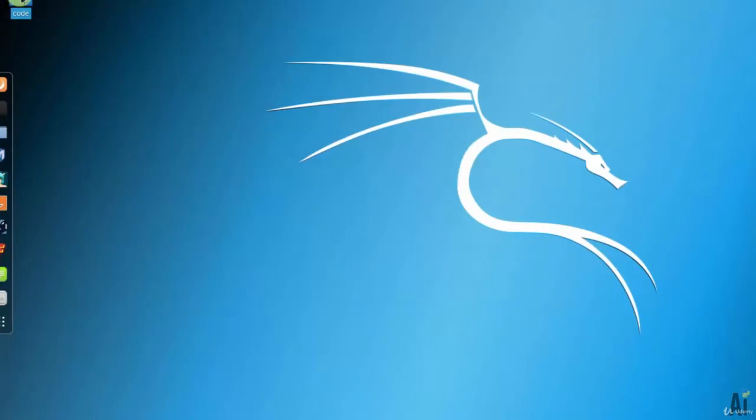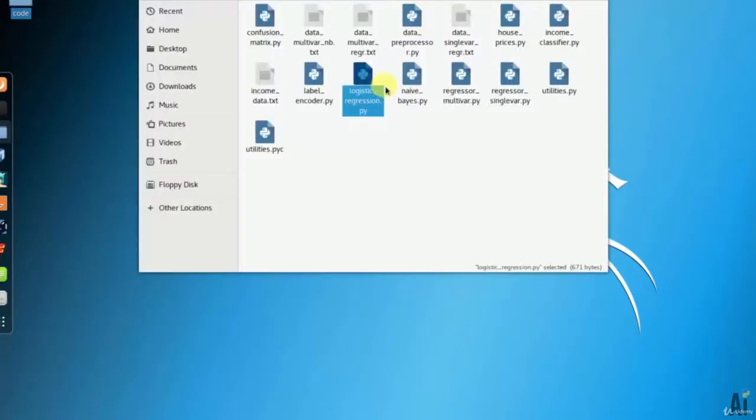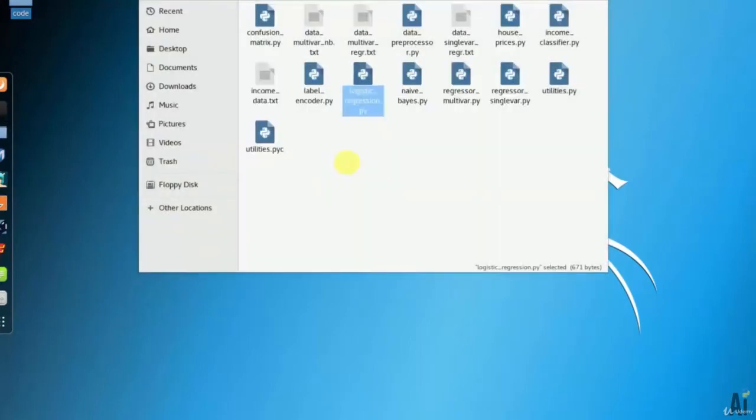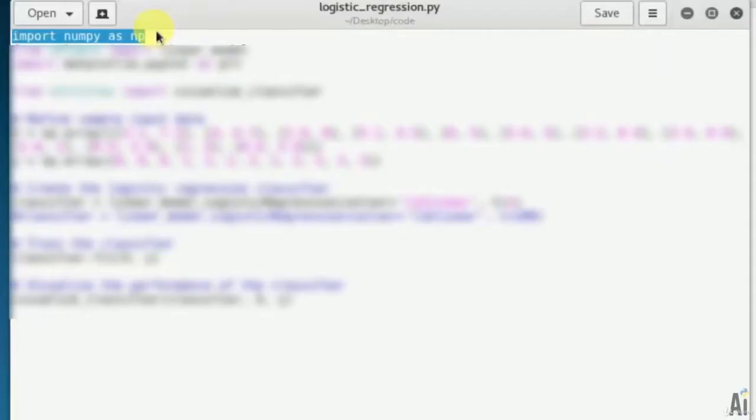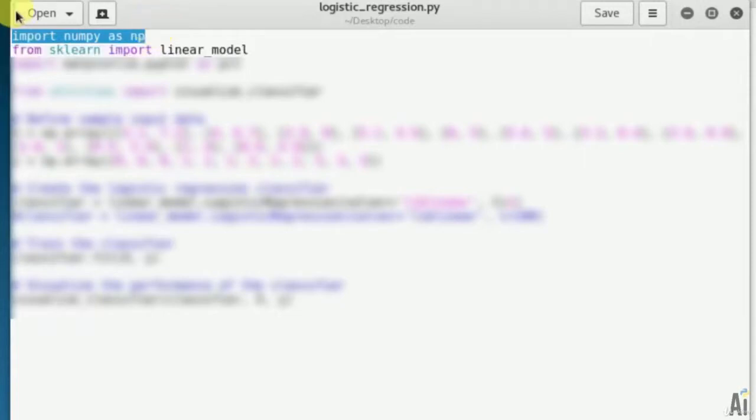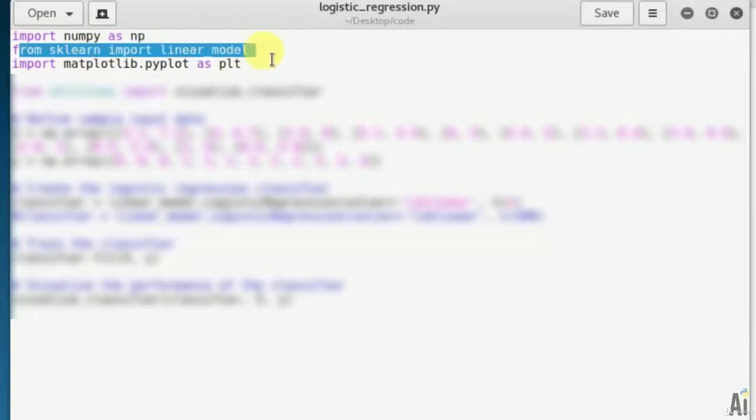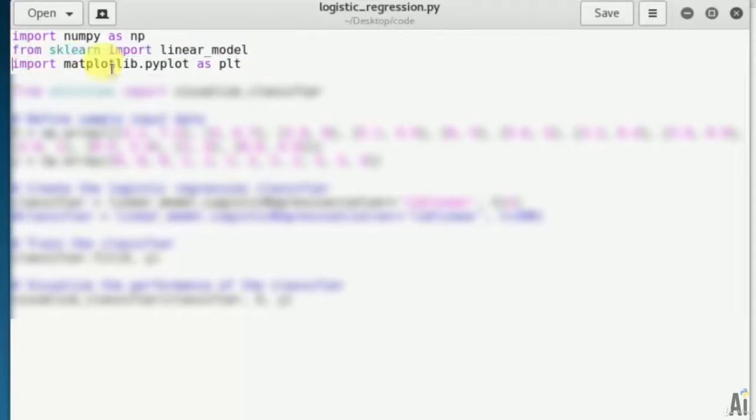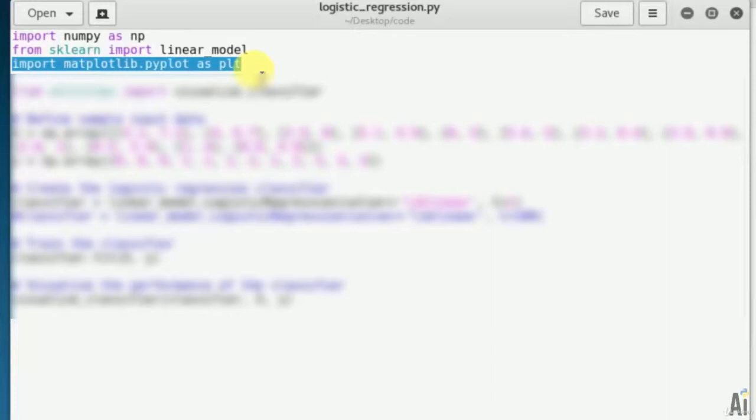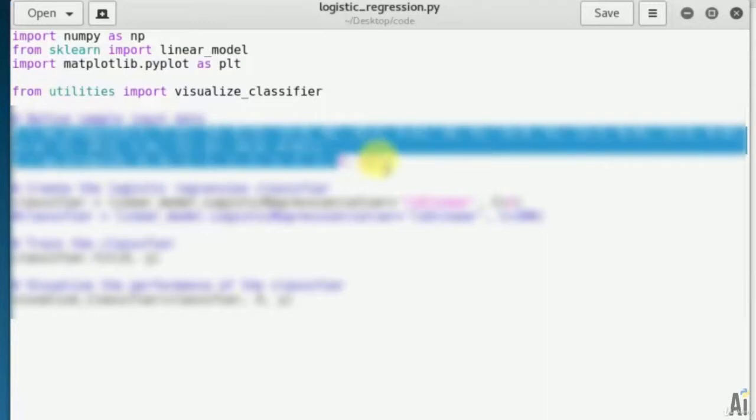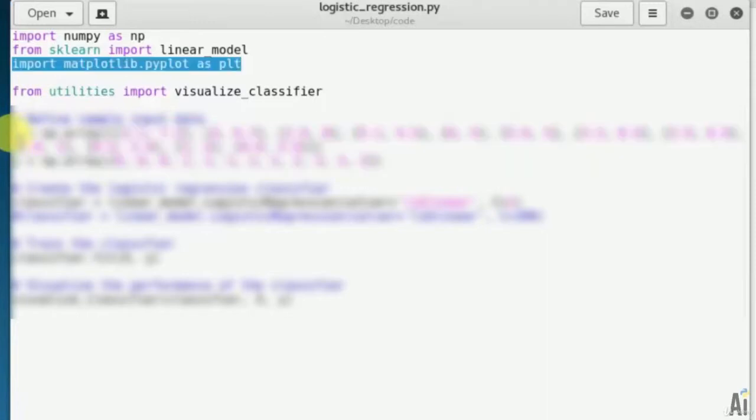Let's open logistic regression dot py. First let's import all these packages: numpy, sklearn, matplotlib. Regarding matplotlib in particular section you will learn a lot about it. First let's import the package called utilities for classifying the attributes. From utilities import visualize classifier.